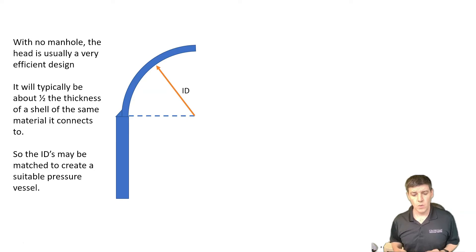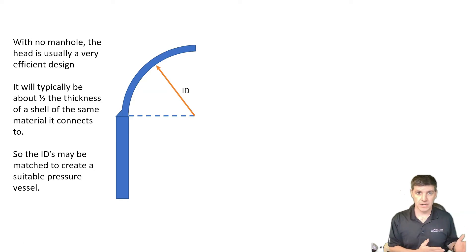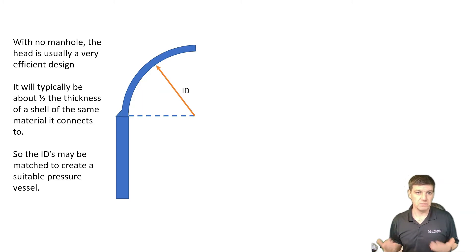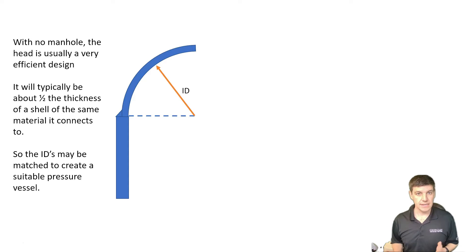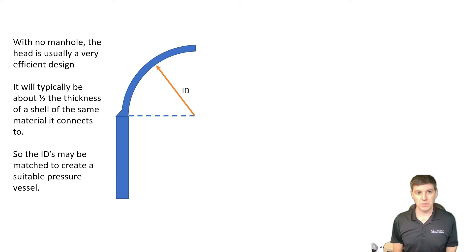We also have the option of working from the outside back in, but the calculations don't really support that as easily. So inside, find a diameter, and then work our way out to find the required thickness.